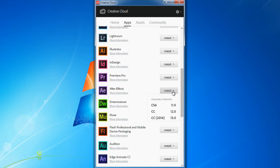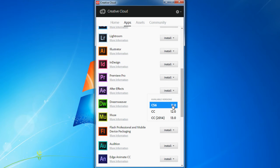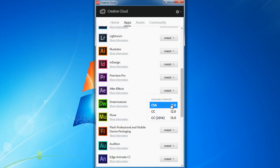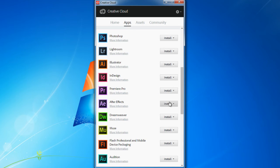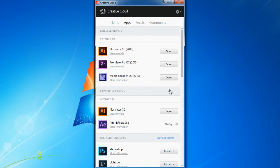I'm gonna press the Install button and choose the version that I wish to install — this time CS6. Now it's gonna download and install it. And that's it actually — just need to wait a few minutes.